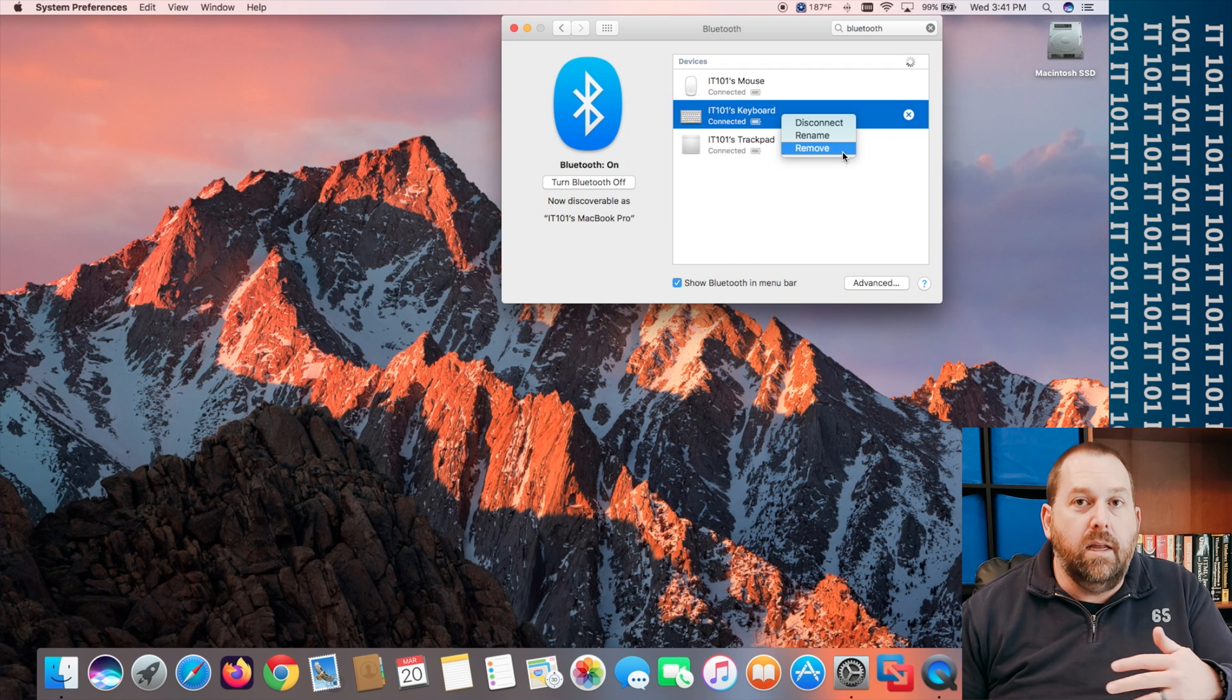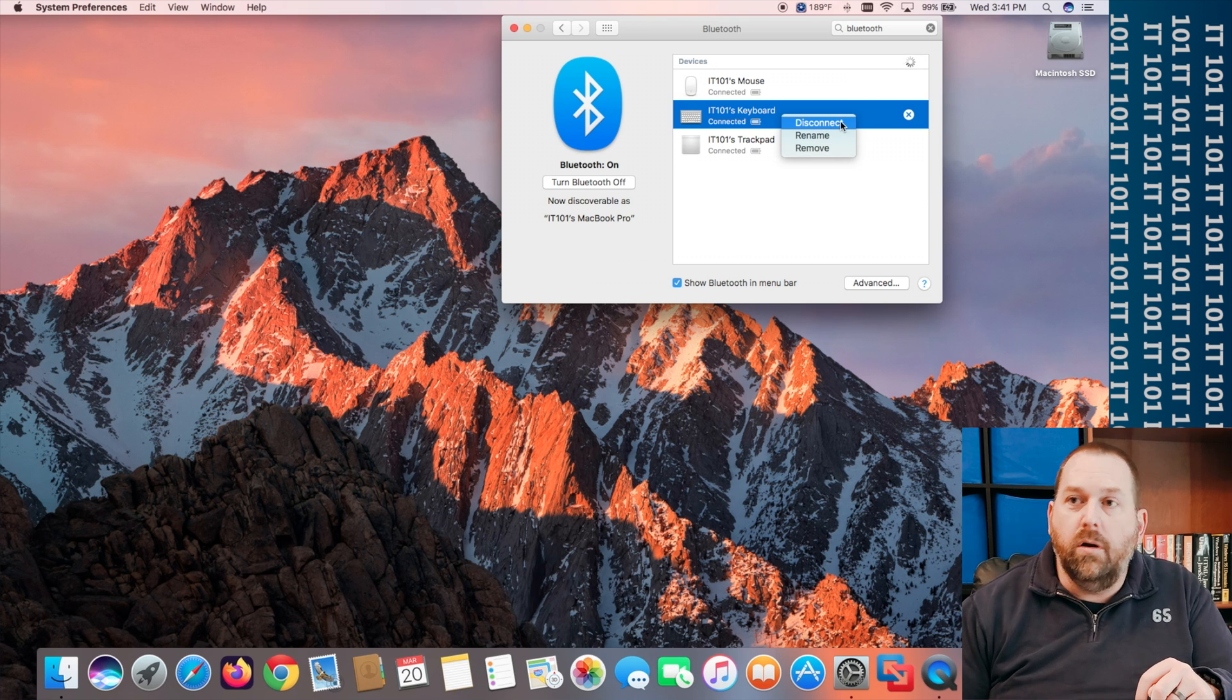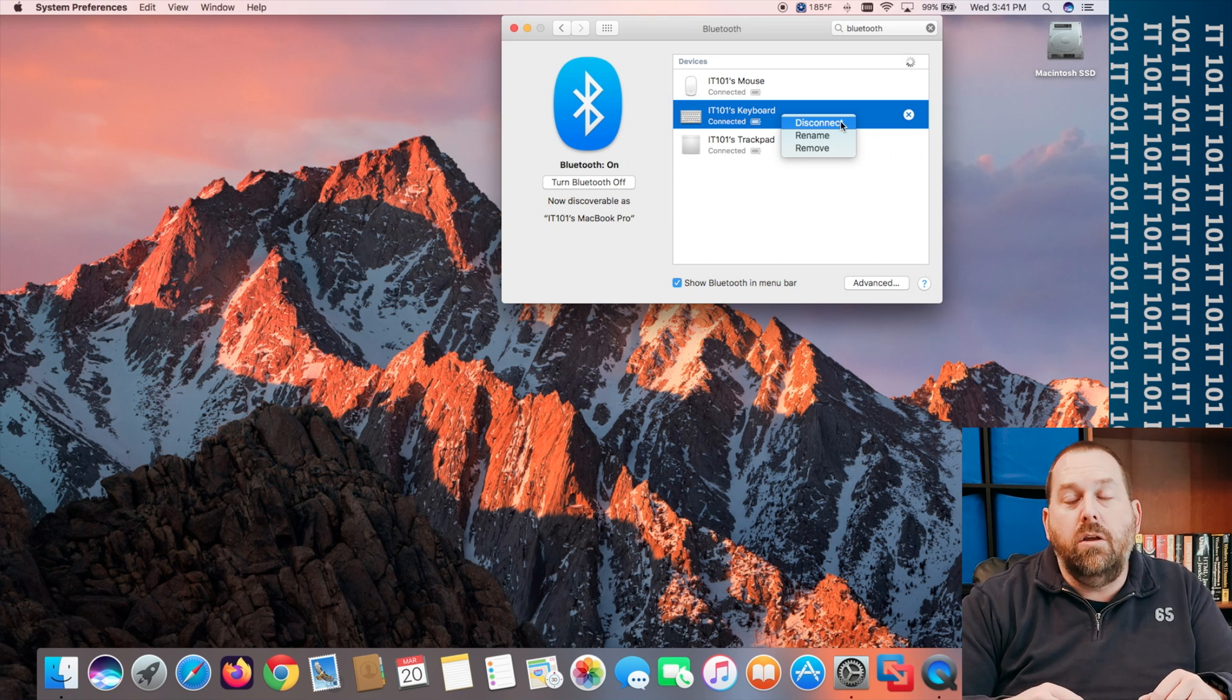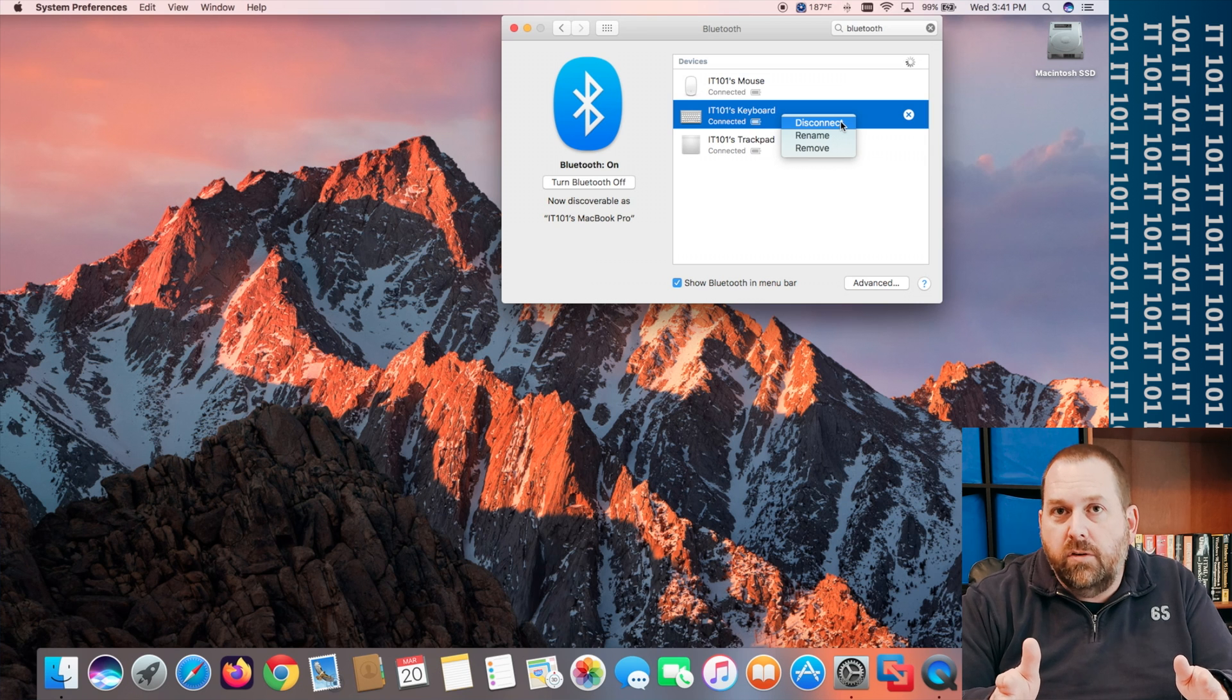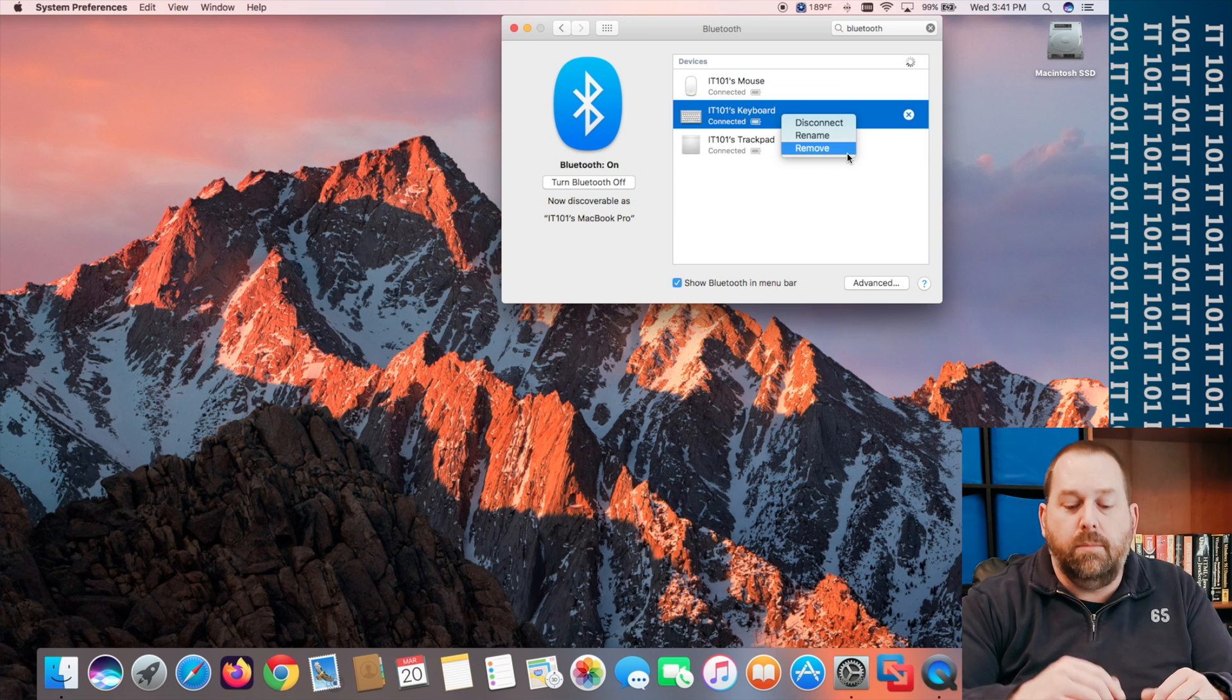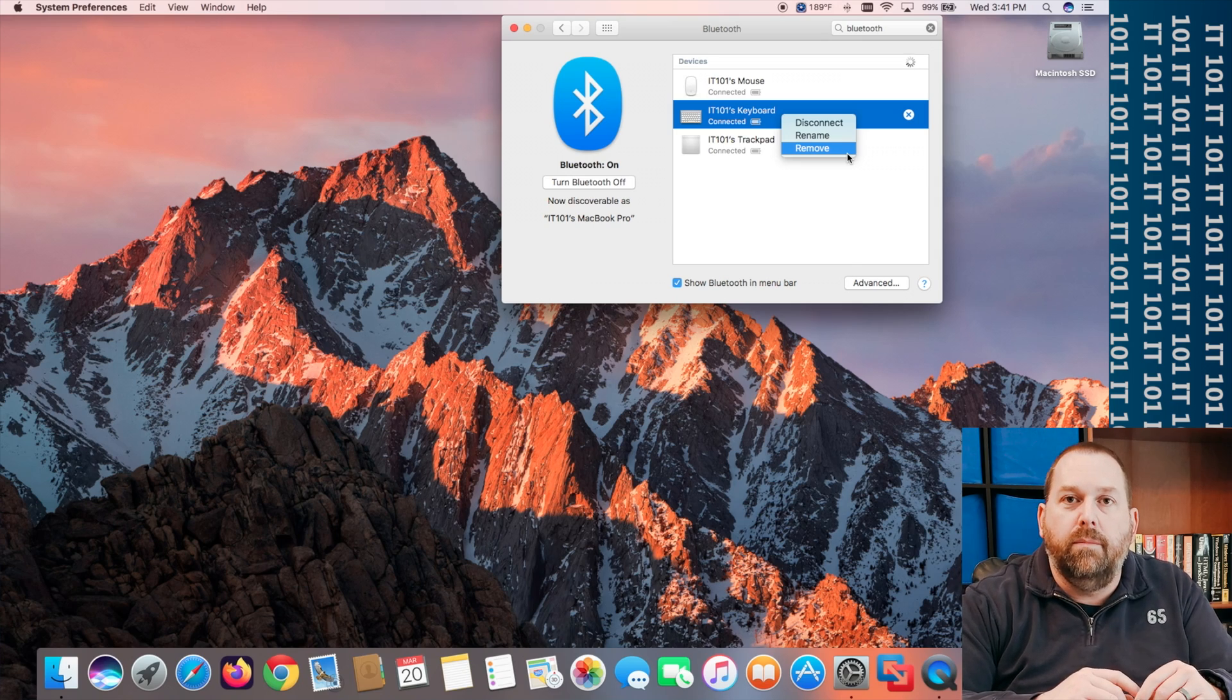Maybe you just want to disconnect it for some reason. You want to connect it to a different computer temporarily. Well you can just go ahead and disconnect it from your computer so another computer can connect to it and use it for just a little bit of time. But if you know you're not going to use that mouse or trackpad or keyboard ever again or you just need to set it up again for some reason you can go ahead and remove it and then you can go back through those same steps of repairing your keyboard mouse or trackpad back to your Mac computer.